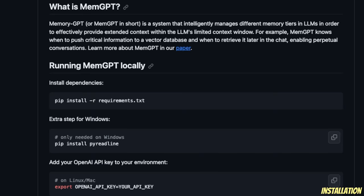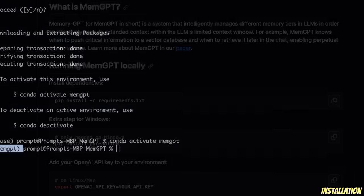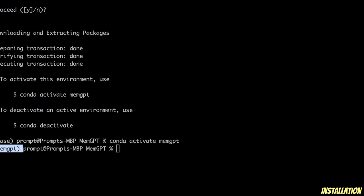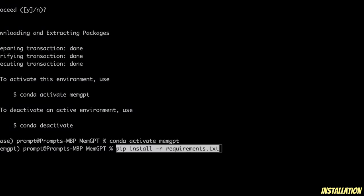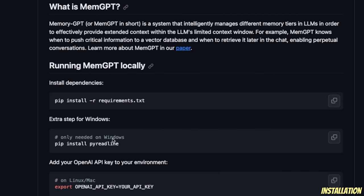Next, we need to go and install all the required packages. We can do that using pip install -r requirements.txt. Paste that command and run it. The installation is complete. Now, if you are on Windows, you will also need to do an extra step where you install the pyreadline package.